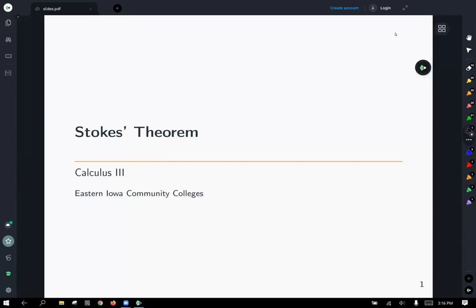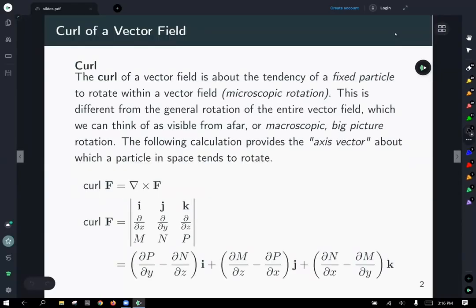Now we're ready to talk about Stokes' Theorem. So a little bit of review. The curl of a vector field is about the tendency of a fixed particle to rotate within a vector field. So if you just put a small particle in a vector field, what would it want to rotate and on what axis of rotation would it be? That's what the curl tells us.